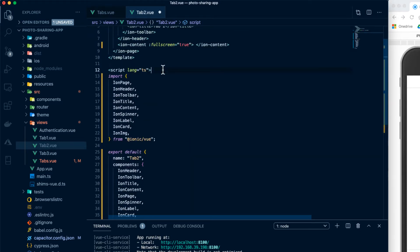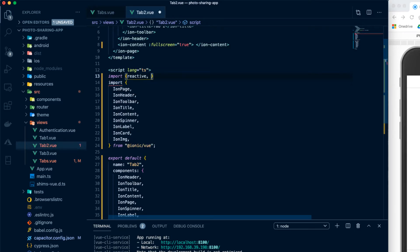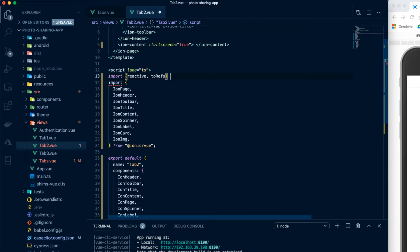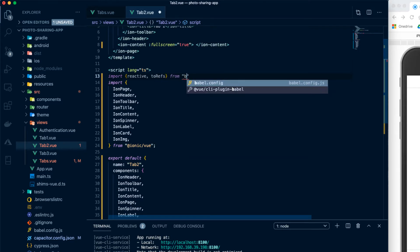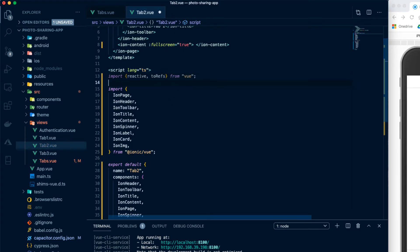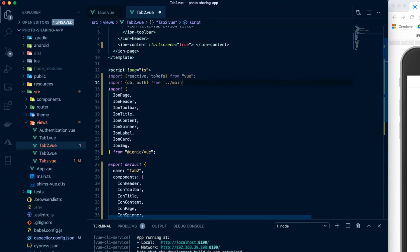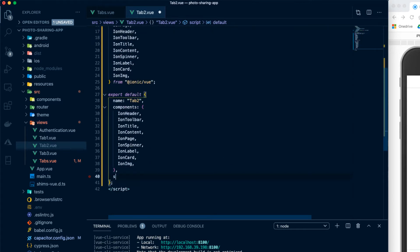At the top, we're going to import a couple of things we'll need from Vue. We're going to import reactive and toRefs from Vue. And we're also going to import DB and auth from our main.ts. Then down in our export default, we'll create our setup method.